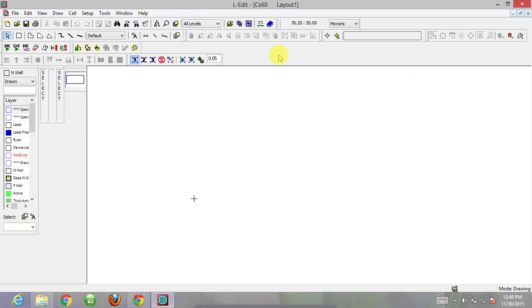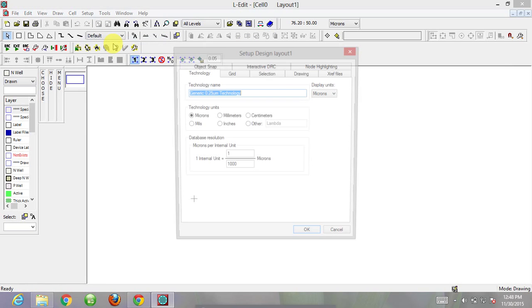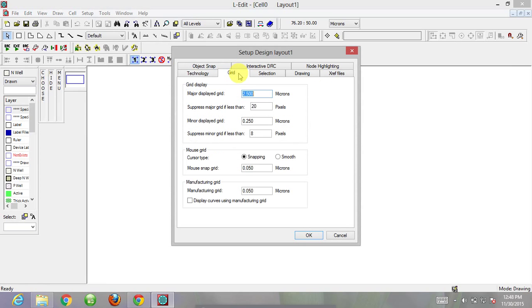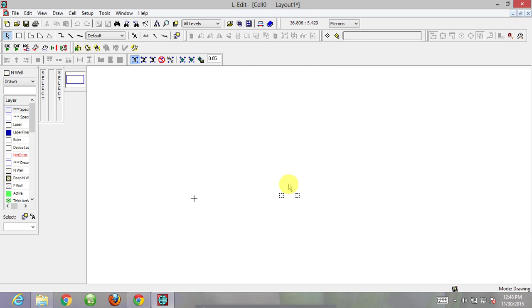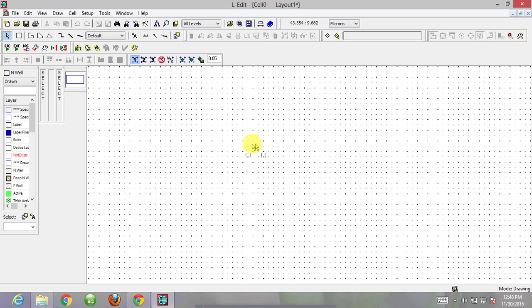Open L-edit and a window will appear. Go to setup and then design. Choose on grid and set the major display grid to 0.25 micron and the minor display grid to 0.125 micron. Choose the mouse grid to be smooth. The two black marks shown have a distance of 0.25 micron and the smaller marks are 0.125 micron apart.